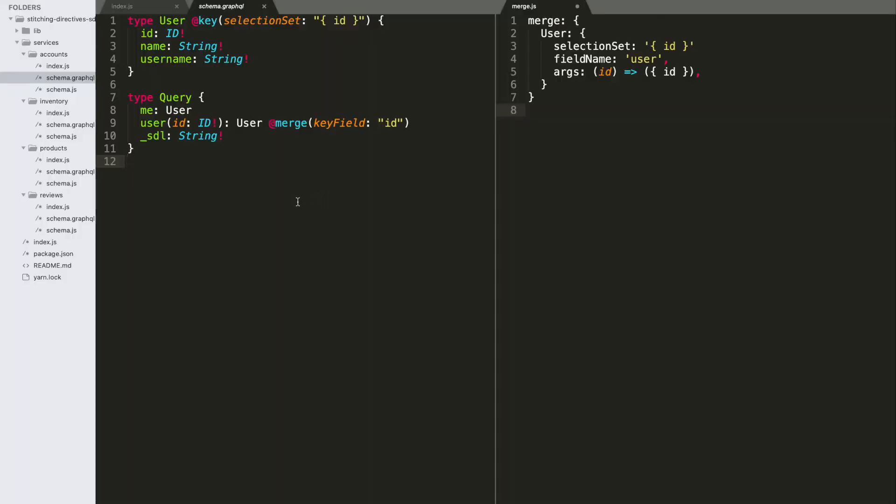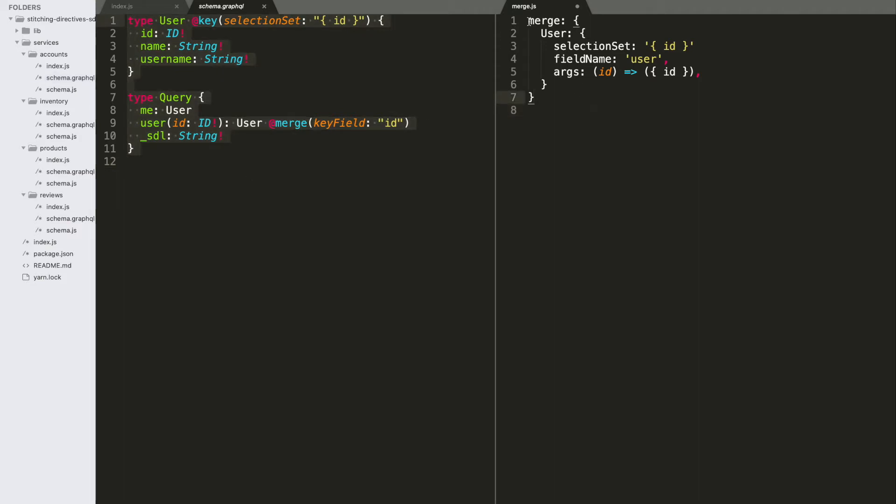Starting with our simplest example in the user schema, we've got the annotated SDL over here. And then, we've got our static JavaScript configuration that this annotated SDL translates into. So, this should look familiar from previous videos. And we're going to just talk about how this annotated SDL translates into this JavaScript configuration.